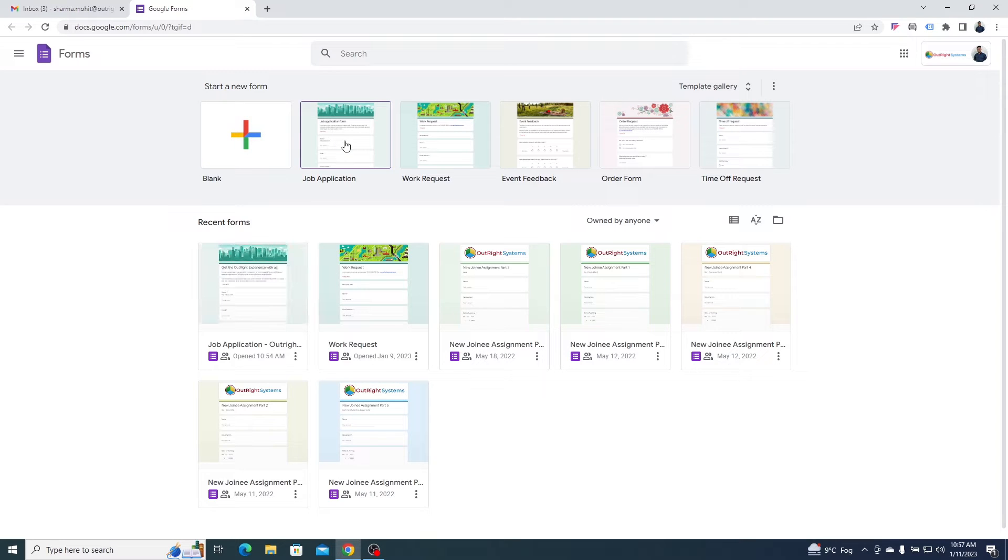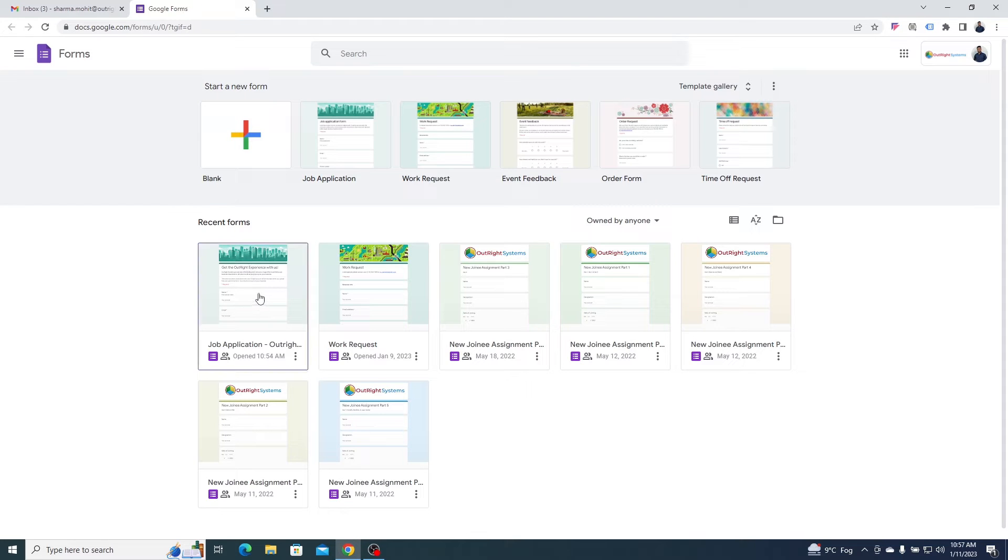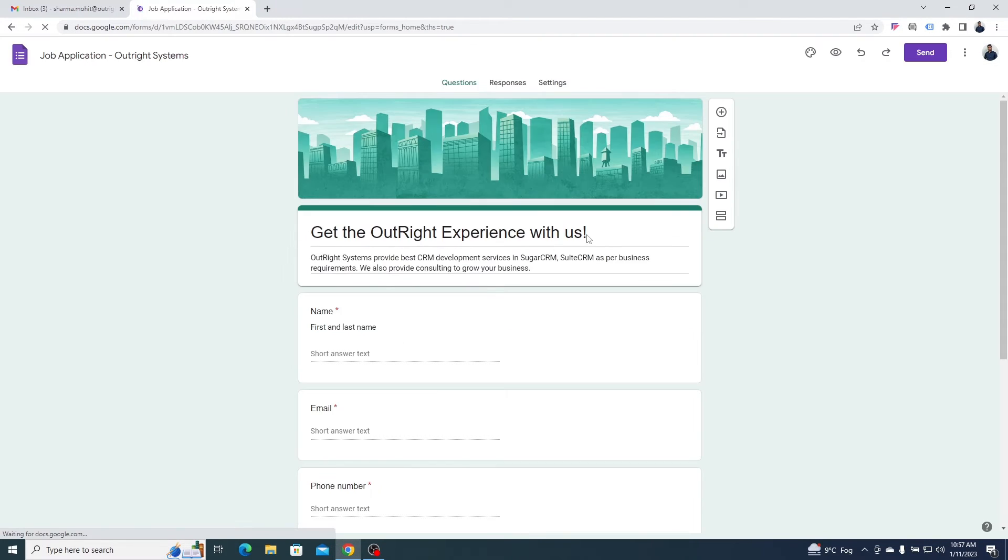These are the pre-built templates that you get. You can use them for surveys, work orders, etc. We have already built a form so we are going to use it.